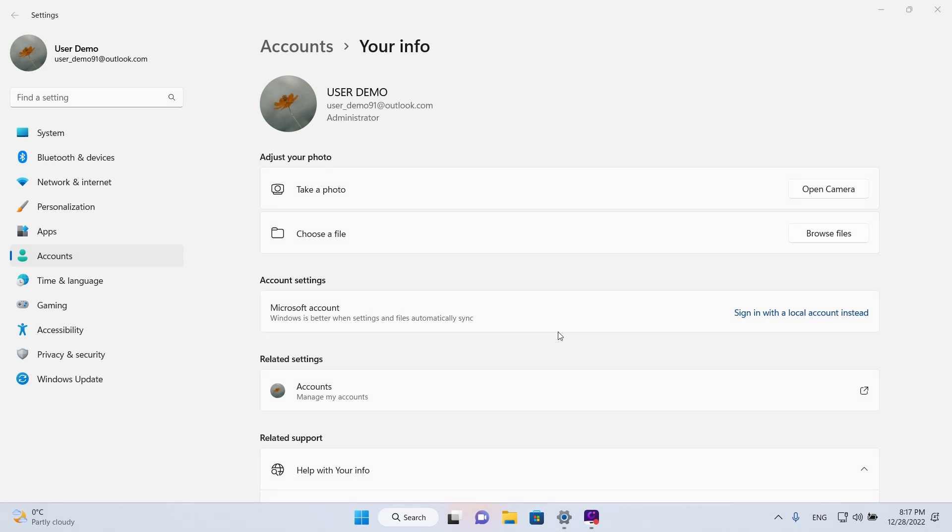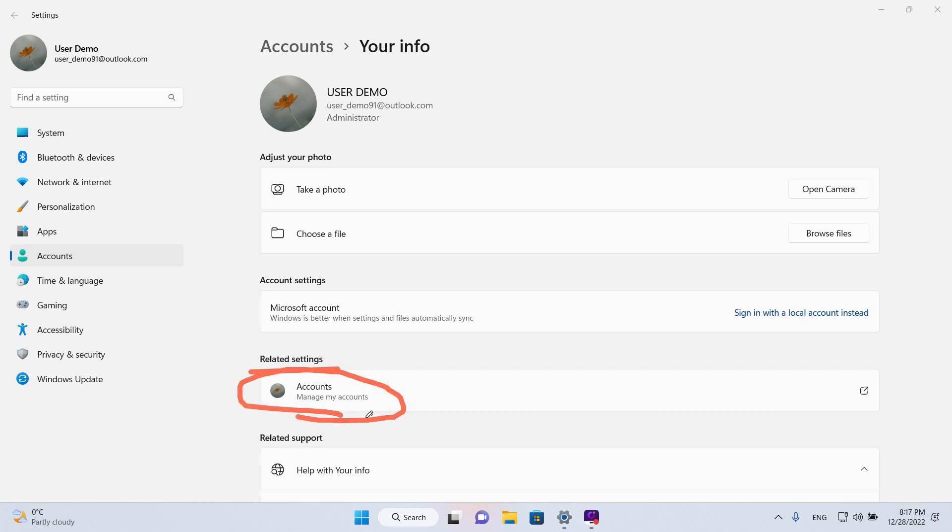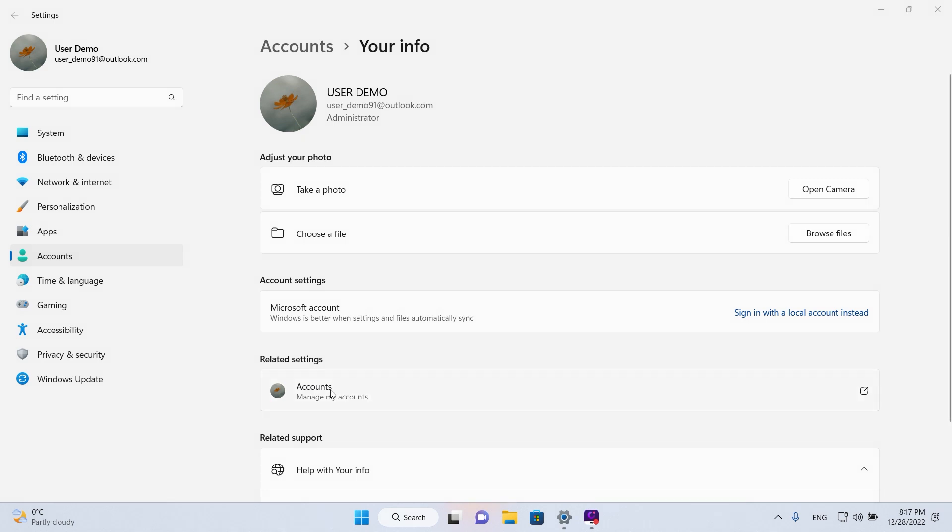Now if you want to change the name, just go to related settings here underneath and click on this button that says accounts. Left-click once and this will open our web browser.